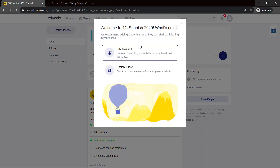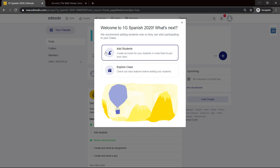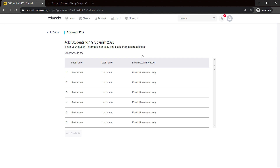We click on Create. You have two options now. It says welcome to 1G Spanish 2020 — what's next? We recommend adding students now so that they can start participating in the class. You can click here if you want to invite the students.